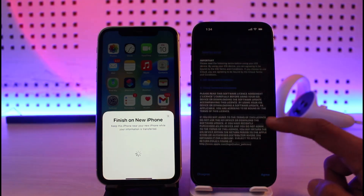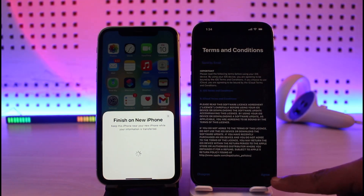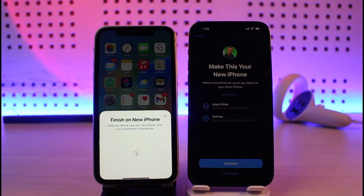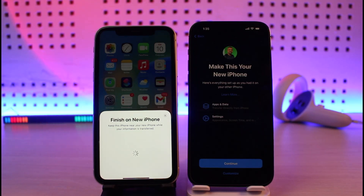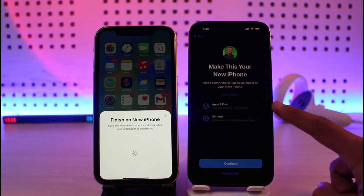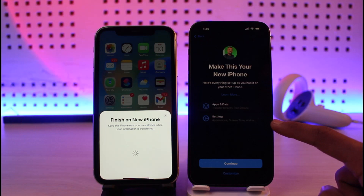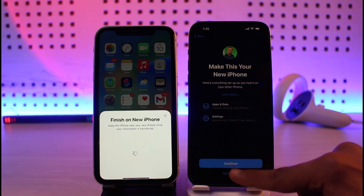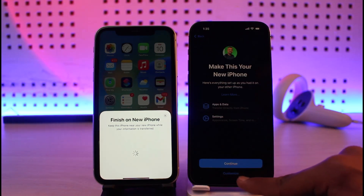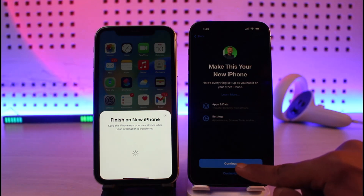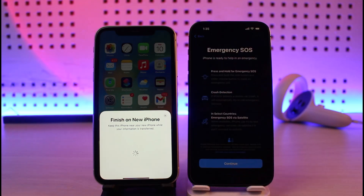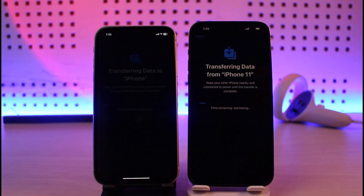On the right hand side you can see the terms and conditions — make sure to agree to those. After the process is complete it'll ask you to make this your new iPhone, and you can see what things are going to be transferred: some are app data and others are settings. You can tap Continue or review each item manually by tapping the Customize icon at the bottom. I'll tap the blue Continue button. It'll then ask you to set up Emergency SOS — I'll tap Continue again.